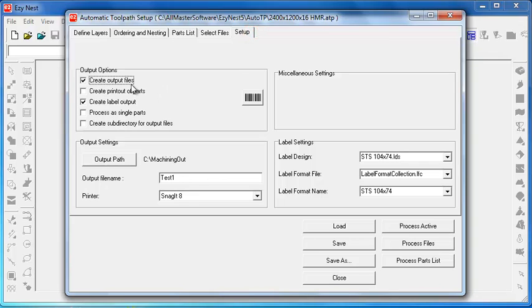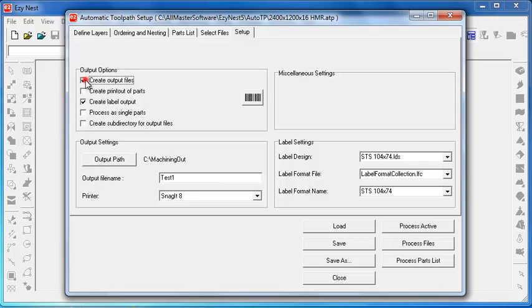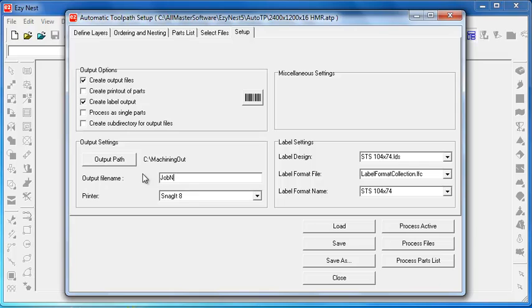With regard to setup we can turn on or off our output and our labels and our printouts depending on what we want to do. The ATP will save our preferences which is generally to create output and create labels but I quite often find it handy to turn off those two to just check out what a nest is doing. The output path is normally saved to C drive machining out and we normally change the output file name per job so that we know what it is when it gets over to the machine it can be identified.